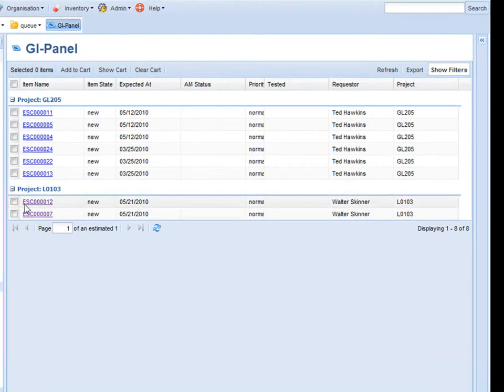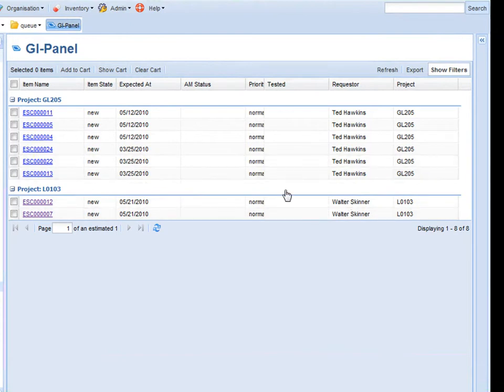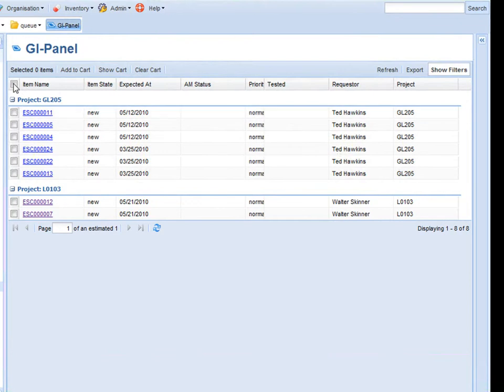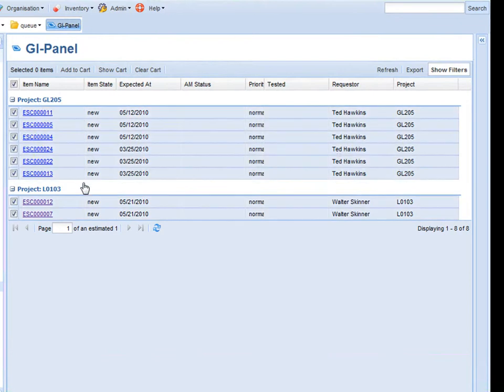So in this case I can see there are two requests for the L103 and also a number of requests for the GL205 project. Let's move all those into a work package.